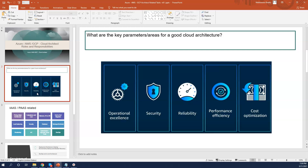You have to keep these five parameters in mind while designing your architecture — how excellent operations will be, how secure your environment or migration or cloud infrastructure is, how reliable your deployed architecture is, and ensuring performance efficiency and cost optimization, because if you're not careful you're going to be paying a lot for cloud consumption.